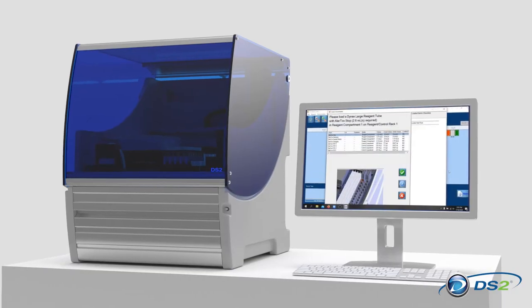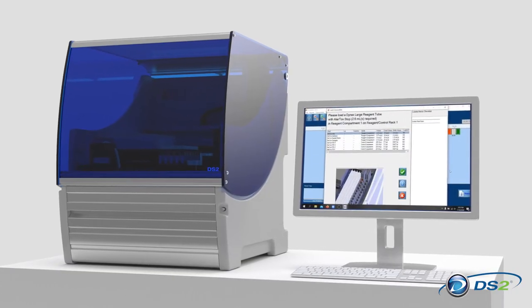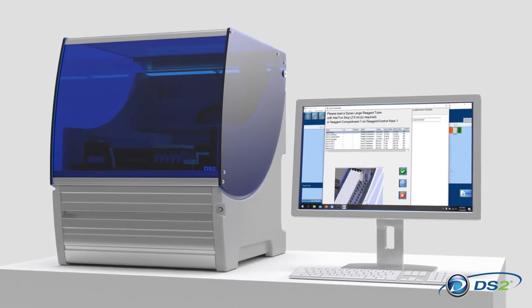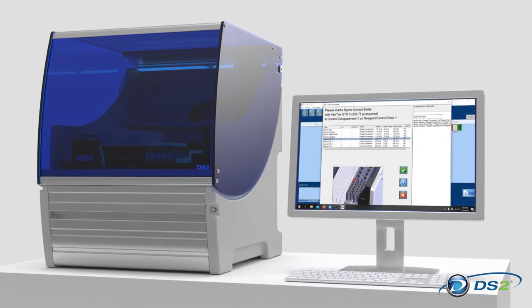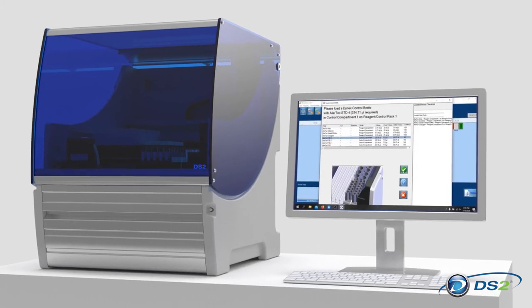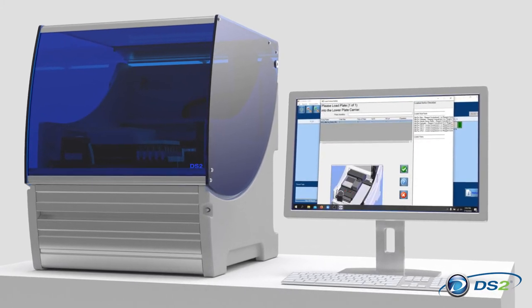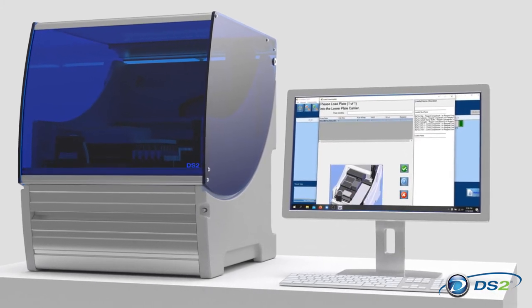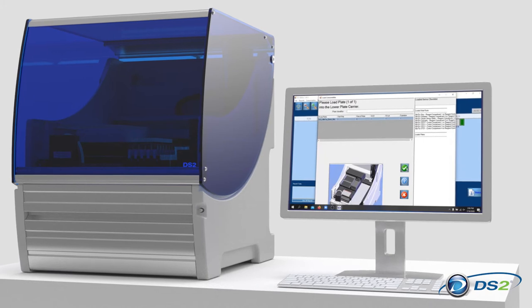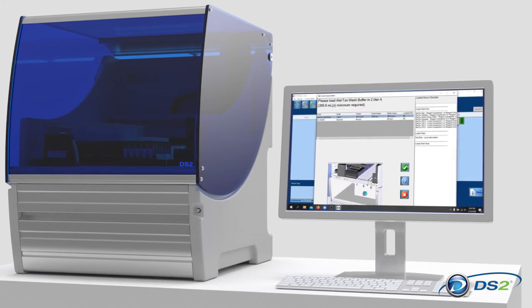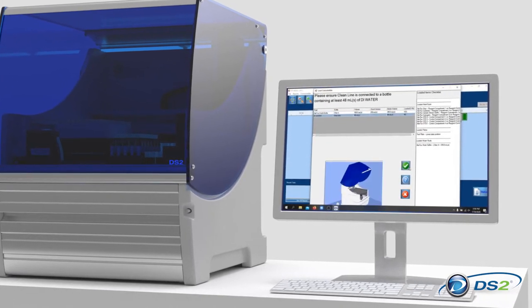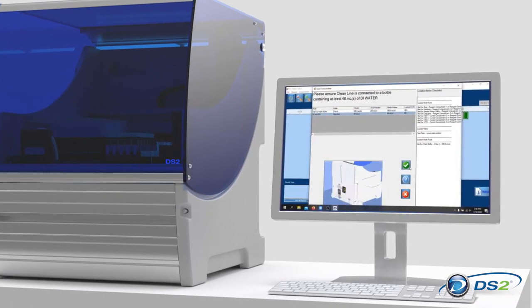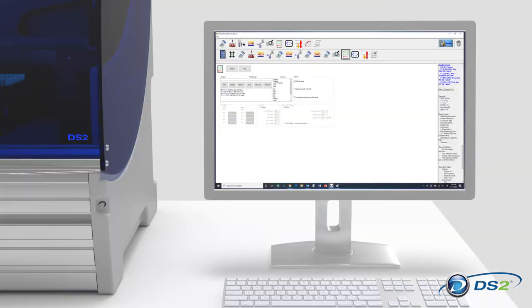The DS2 is easy to learn and maintain, requiring minimal training. The feature-rich DS Matrix software uses an intuitive graphical interface to guide lab technicians through complex processes showing exactly where to place each item.